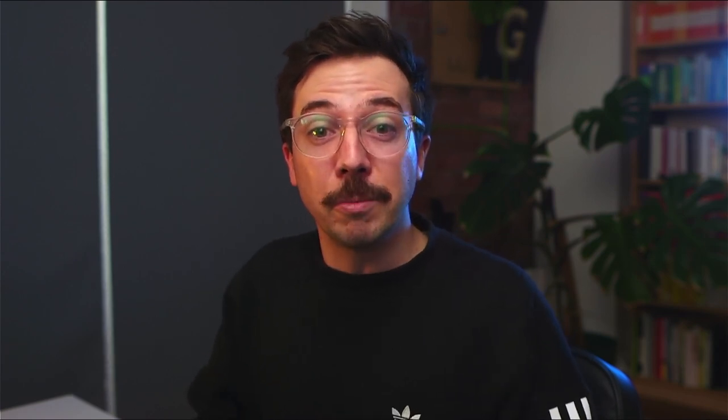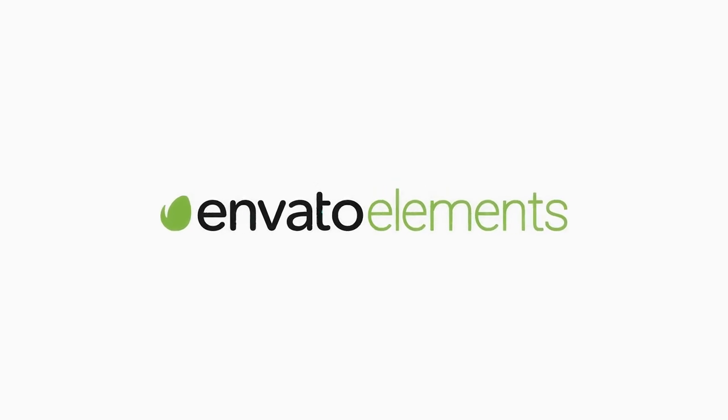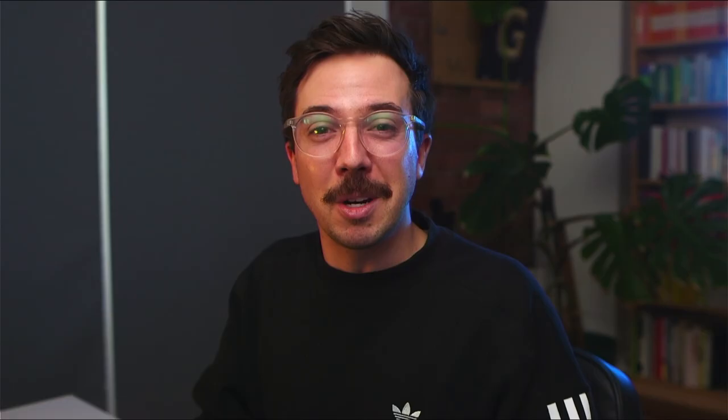Now, this video is of course brought to you by Envato Elements, which is a super easy to use subscription-based service that gives you access to millions of digital assets that you can download and use in your projects right away. I'll talk more about it later on in the video. Alright, let's jump into it. Let's see what's new in Premiere Pro 22.